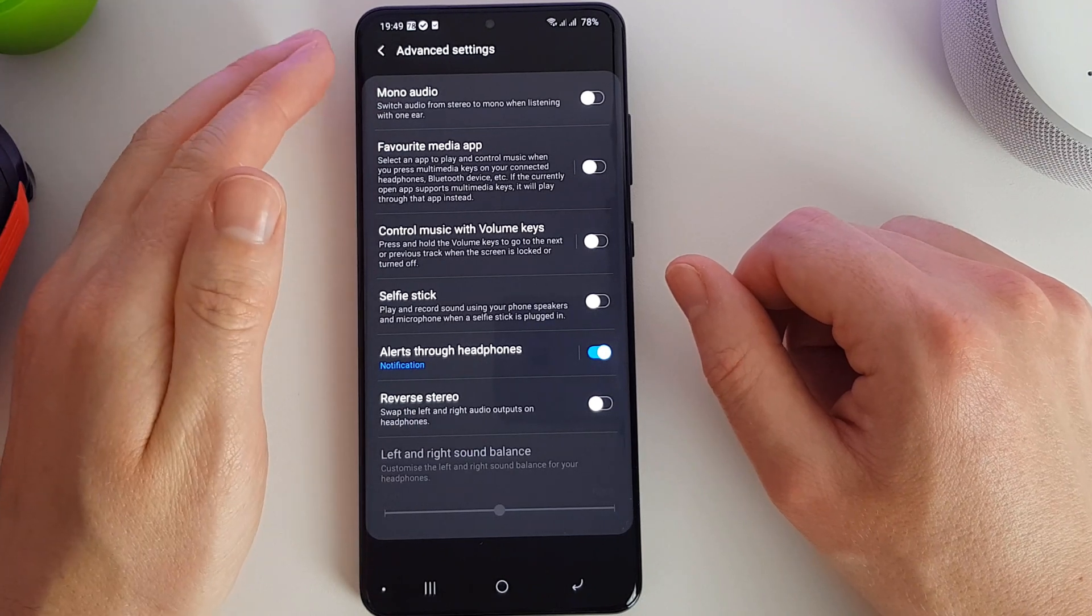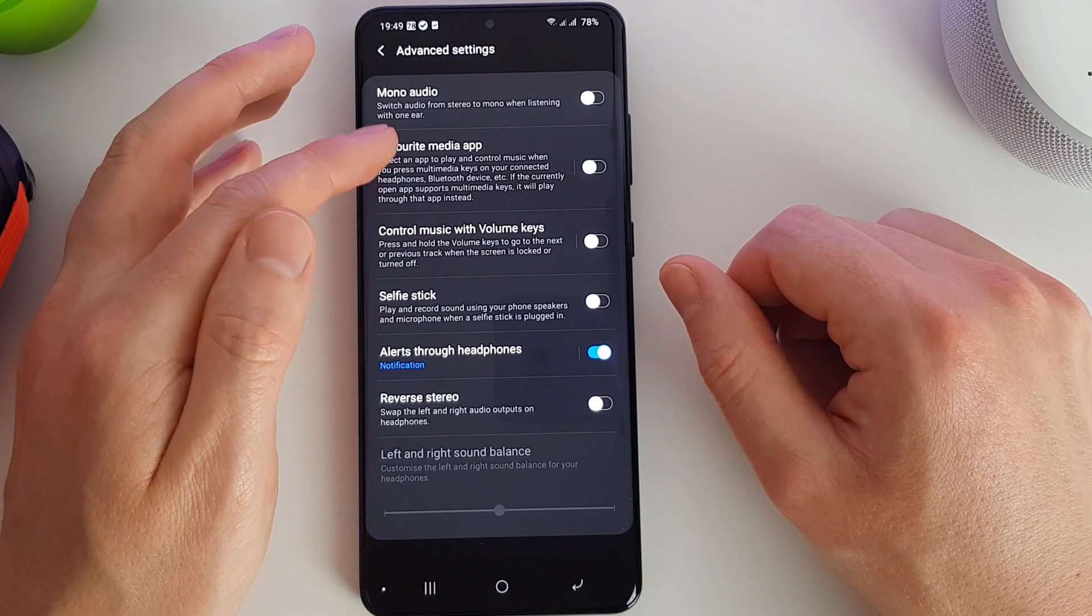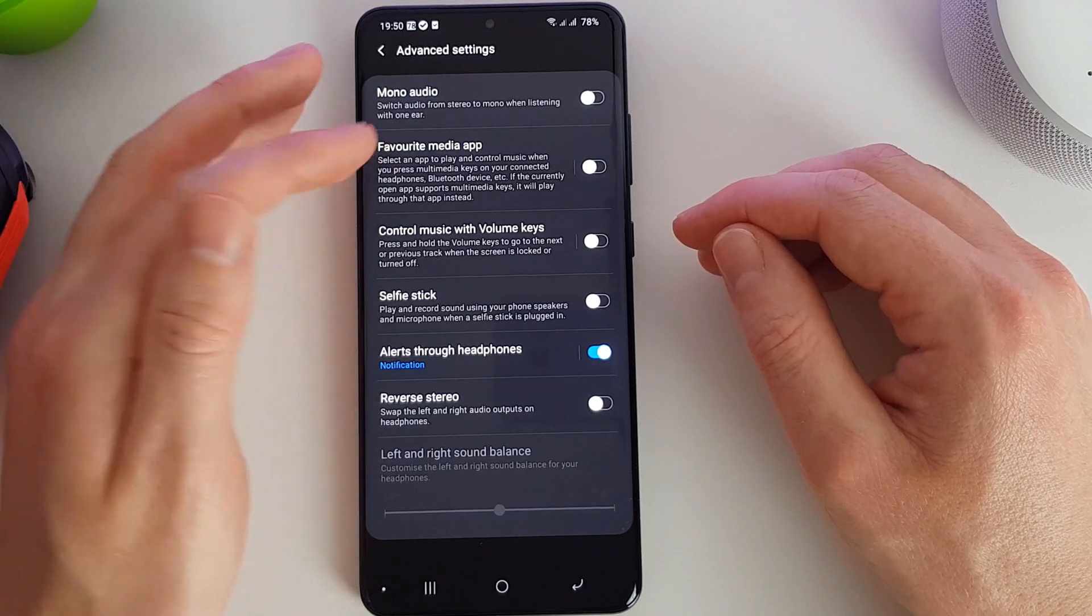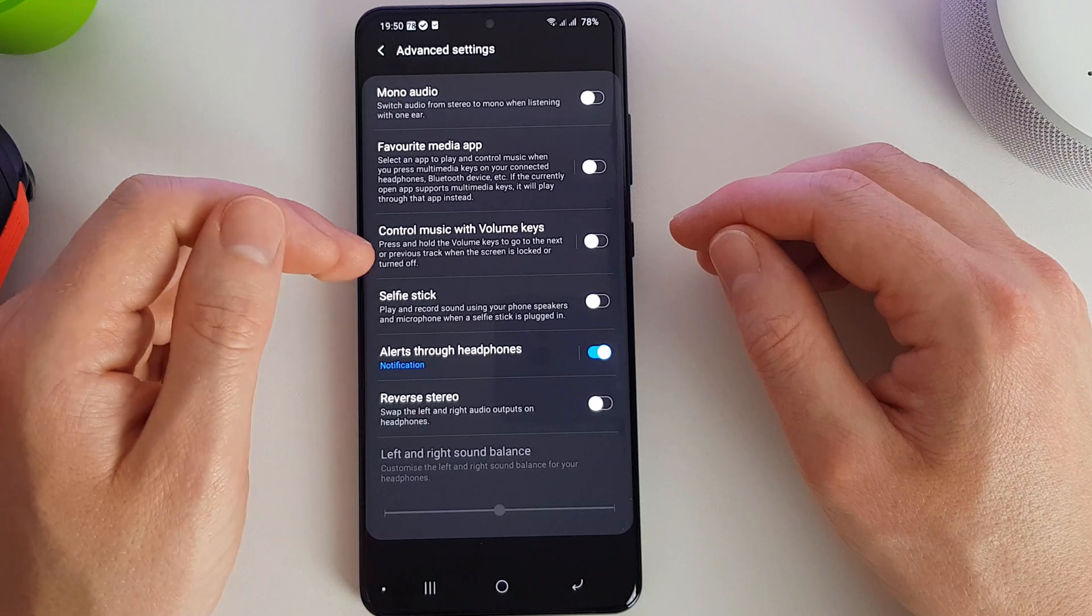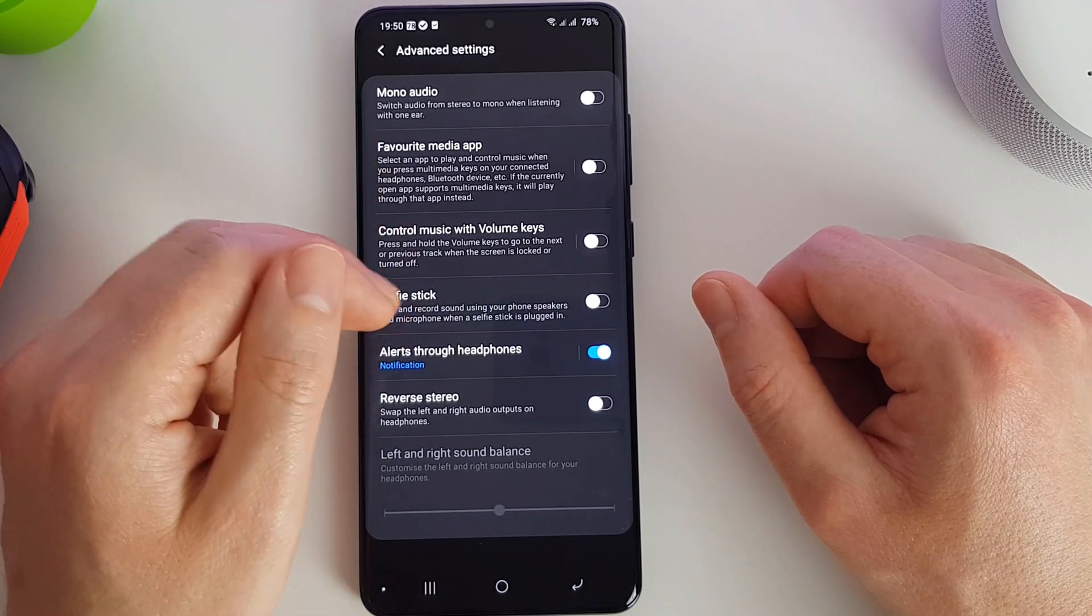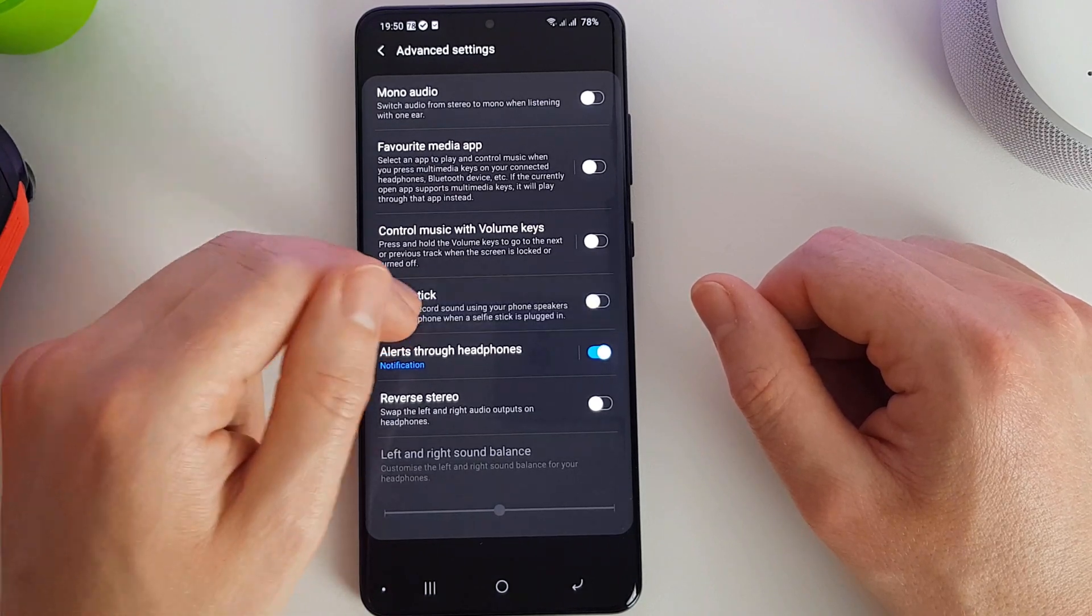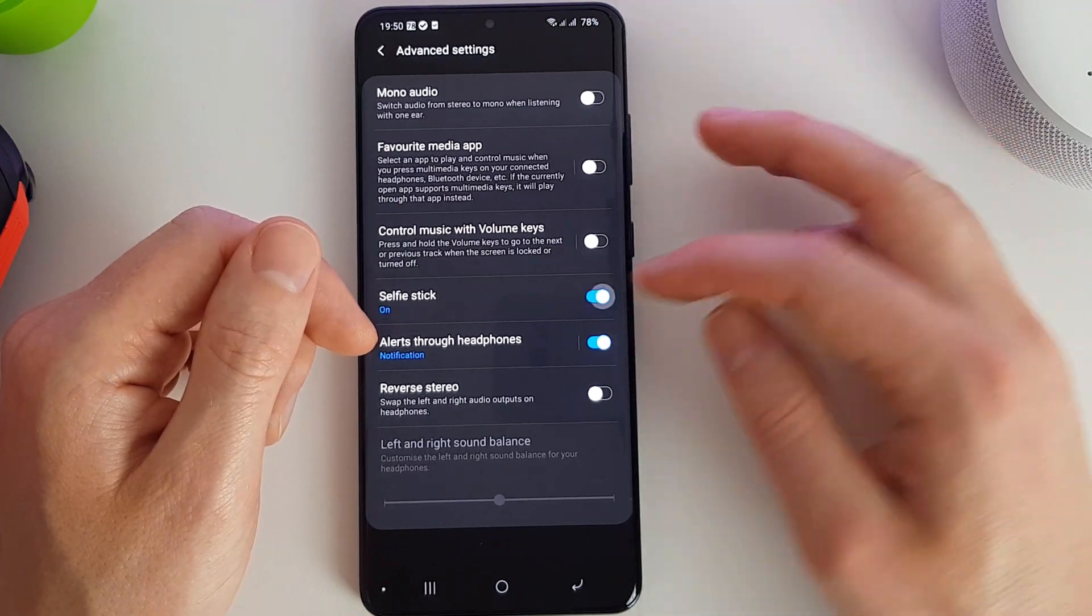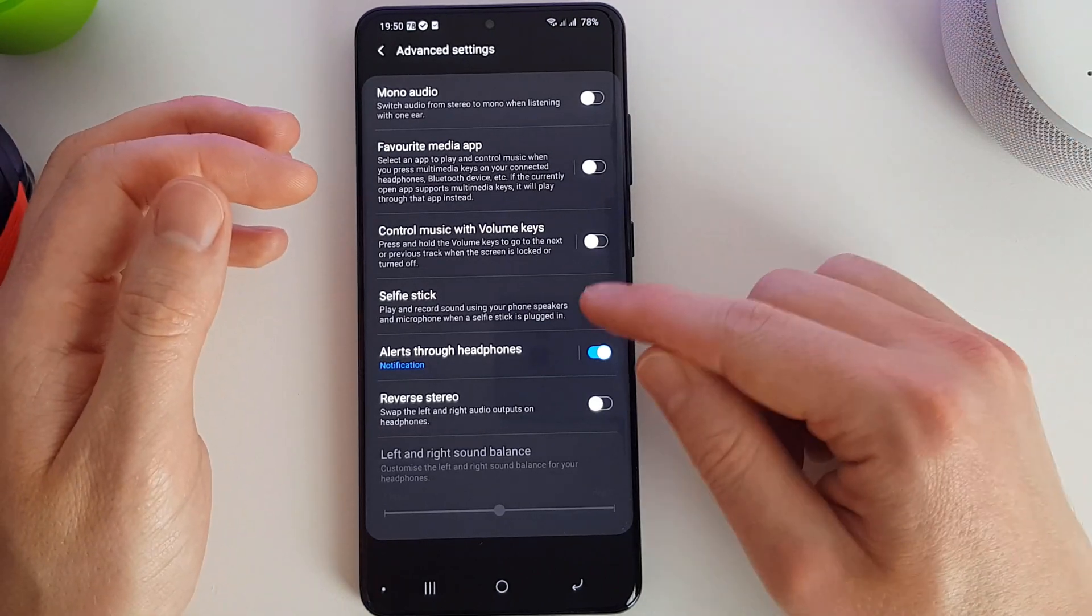Under the advanced settings at the bottom, we can switch from stereo to mono if we want. We can set an app to play and control the music when we press the multimedia keys on the connected headphones. I don't have any to show that with at the moment but that is available. Here we can control music with volume keys to go to the next or previous track. We can enable the selfie stick mode which allows you to still hear your phone audio when you've plugged in a selfie stick. Now that's normally going to be for the 3.5mm selfie sticks, but I guess that's just a leftover option from an older version.